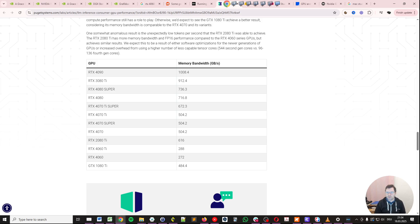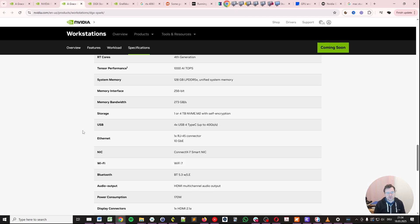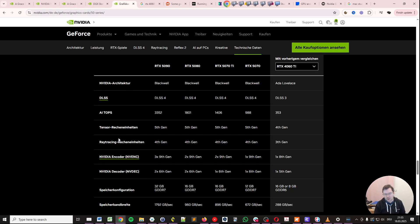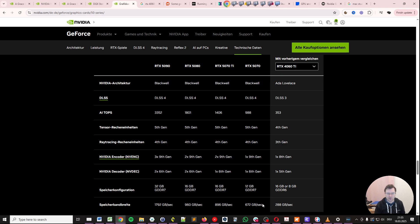But the problem is that I only got the right memory bandwidth to compare the 273 gigabytes per second we have on DGX Spark, formerly known as Project Digits. If we compare it to the RTX 4060 Ti, for example, which has 288 gigabytes per second, because all RTX 5050 series, which are currently released, have massively more memory bandwidth. So, for example, the RTX 5070 has 672 gigabytes per second. So we couldn't compare, actually, generation to generation.